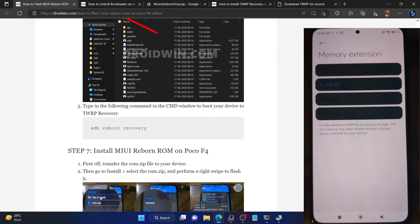For flashing this ROM, you don't have to do a format data beforehand — you will have to do a format data after flashing the ROM. For other custom ROMs they require format data beforehand, but for MIUI Reborn ROM you do it after flashing. You can also transfer the ROM beforehand since format data is done later. Now go to the Install section, select the ROM, and perform a right swipe to flash it. The flashing will now begin and takes quite a lot of time — around 10 to 15 minutes. Let's wait for the timeframe.